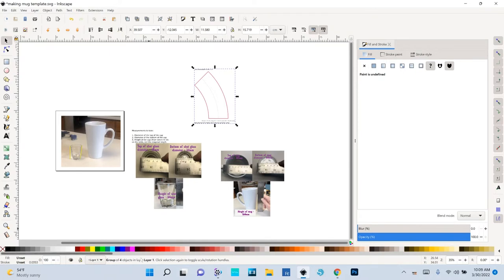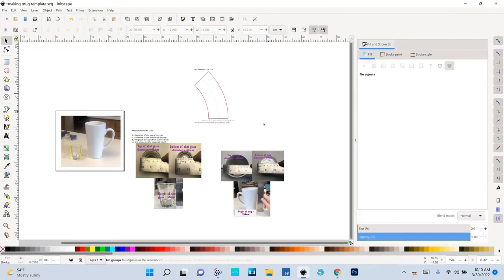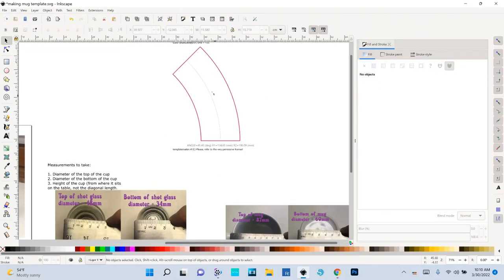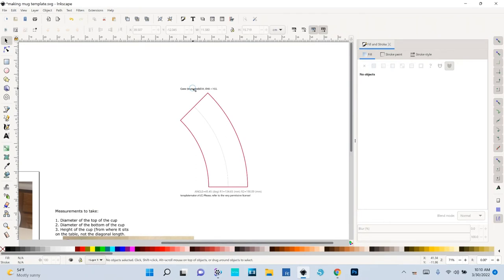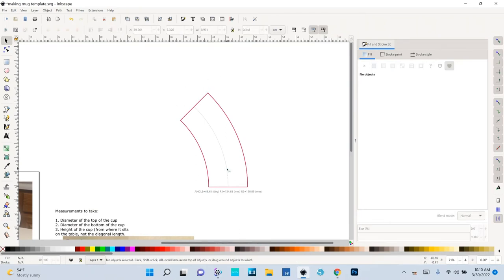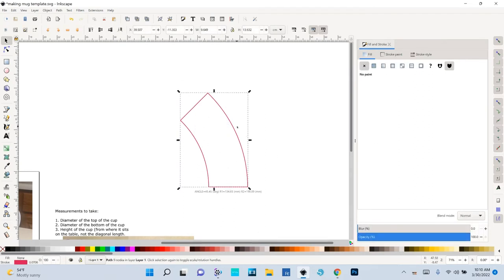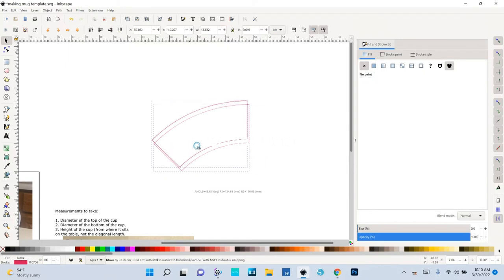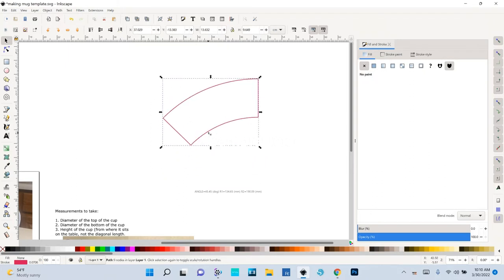Here is our template. If I look down at the status bar it tells me it's a group of four objects, so I'm going to ungroup it a couple of times until there are no groups left, zoom in a little, and delete the text, the copyright text, and the dividing middle line.